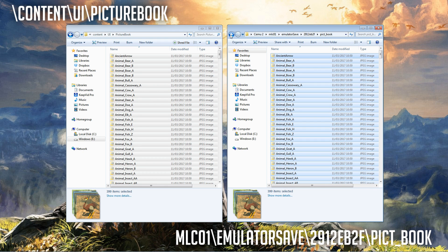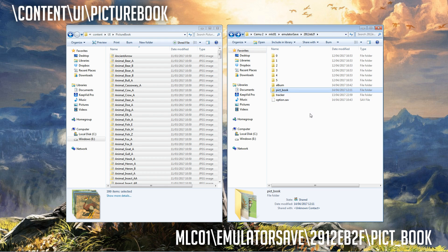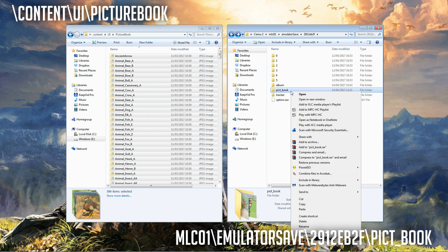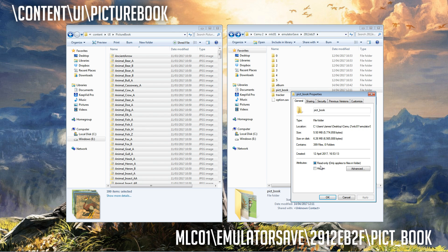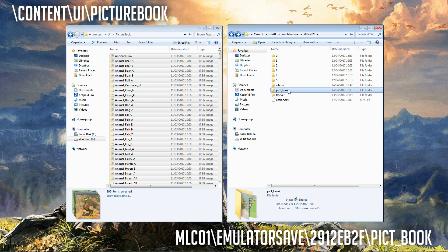First things first, let's back out of the save folder and where it says picture book, let's right click properties and make sure at the bottom it's read only, and then okay.